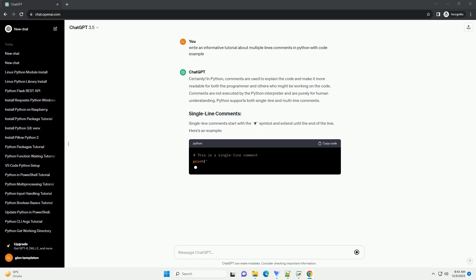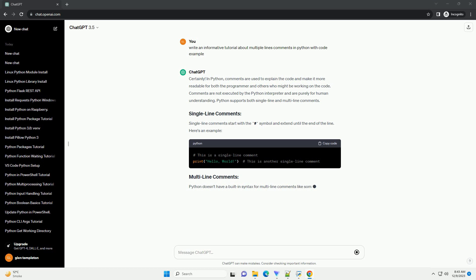Python doesn't have a built-in syntax for multi-line comments like some other languages. However, there are two common ways to achieve multi-line comments. Triple-quoted strings, single or double, are often used as multi-line comments.